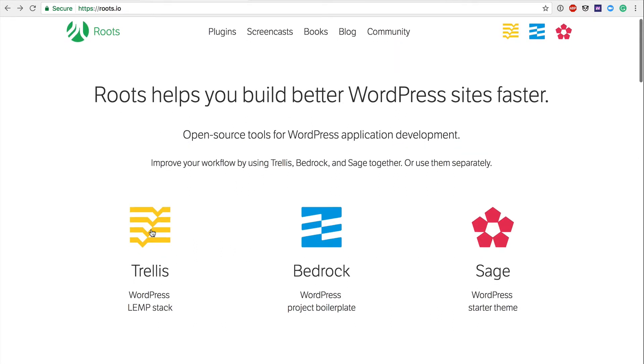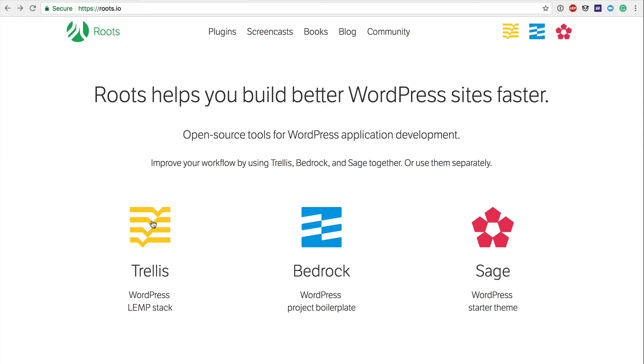And then lastly, and maybe most importantly in my opinion, the product within Roots that has really changed the way that we develop websites completely is the Trellis component. Now, normally what you have in a cowboy coding type of situation is you have somebody who is on their local dev. They might have installed something like MAMP if they're on a Mac, maybe something like XAMPP or WAMP if they're on a Windows machine. They're creating these local development environments. They're spinning up their server, and then they're installing WordPress and kind of going to town.